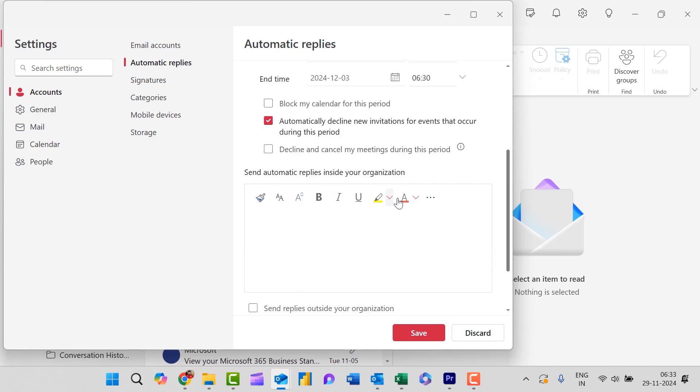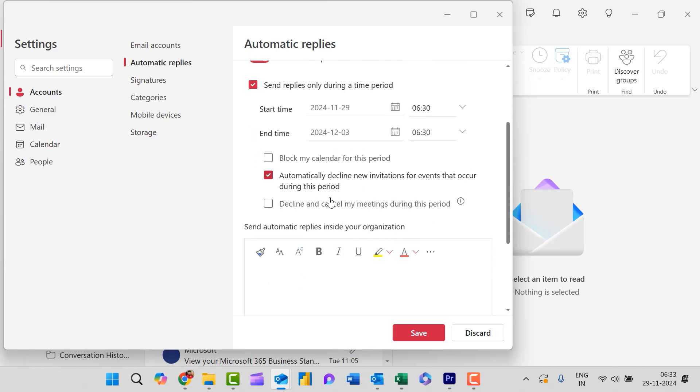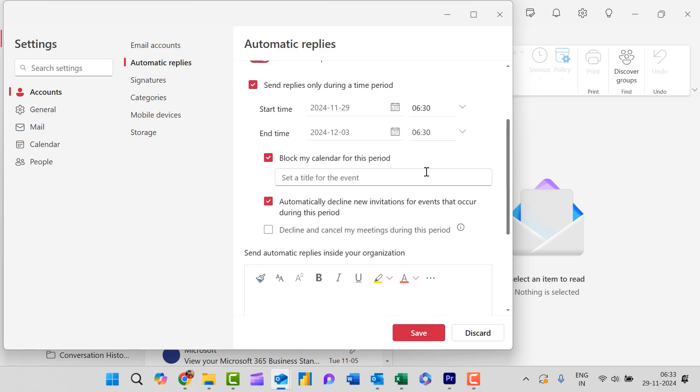Now there are three options over here. First is block my calendar for this period. Yes, I need to block it. Set a title for the event - I simply type out of office.